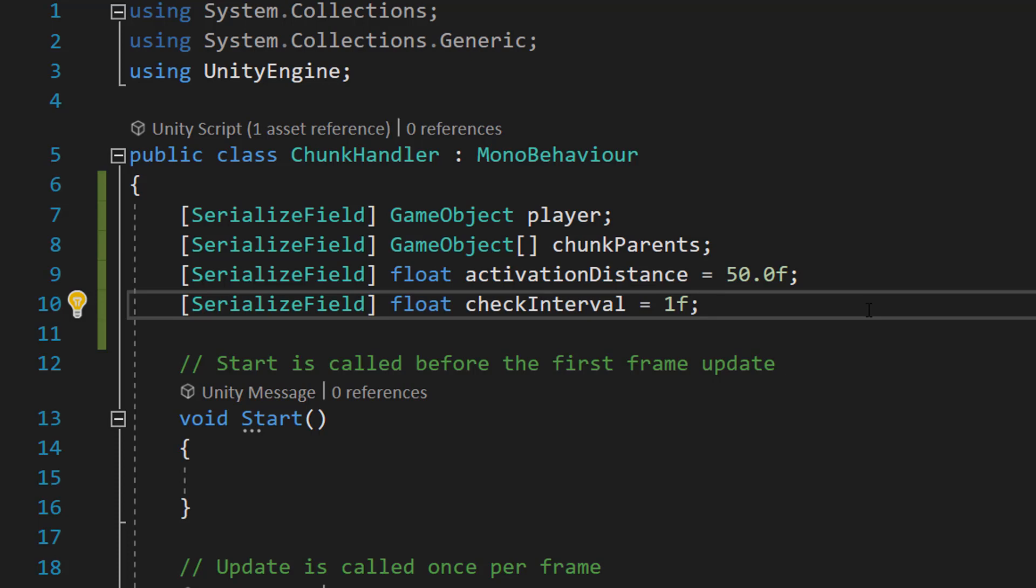You can change this. The more frequent this is, so the lower the number, the more performance heavy the game is going to be. You could also modify this code to make it so it only checks when the player moves, which might be better for certain games.